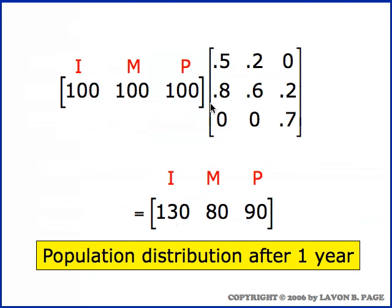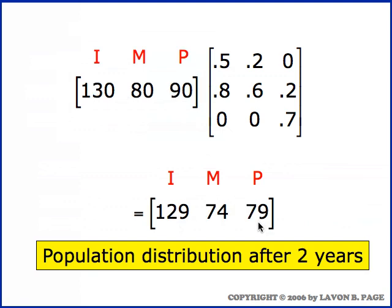Similarly, the first row times the second column gives us the mature population, and then the post-fertile population — so that's where we are at the end of a year. We can continue and do it again to get the end of the second year: take that first-year population distribution, multiply it times the population dynamics matrix, and we have our population at the end of two years — 129 immatures, 74 matures, and 79 post-fertile.